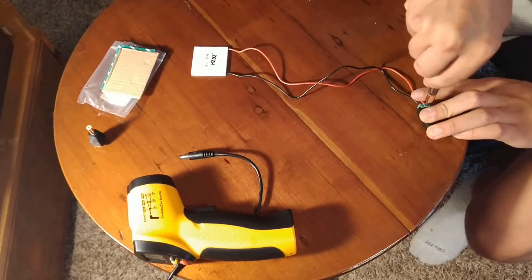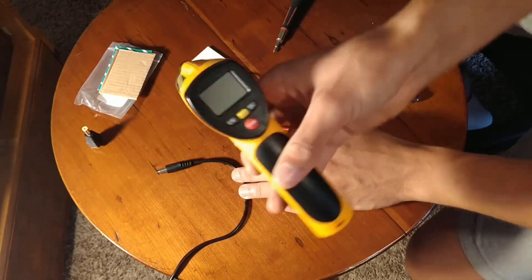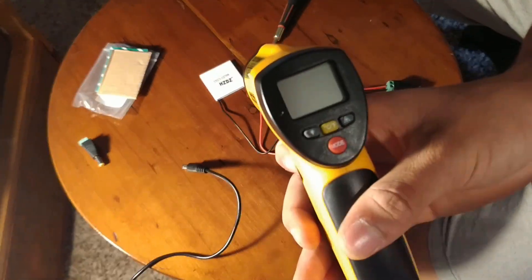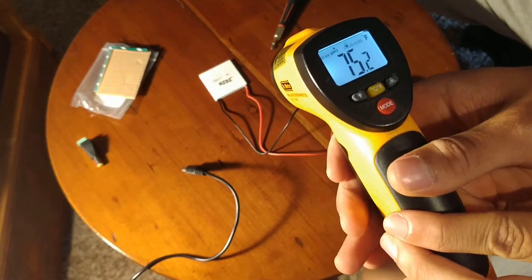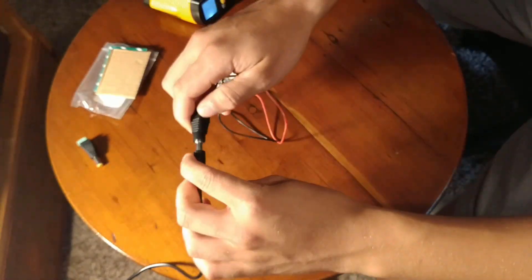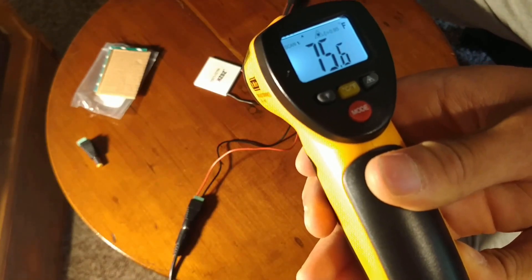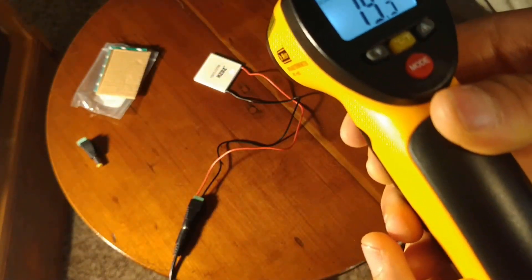Once I powered the Peltier pad, I immediately felt one side get cooler and the other side get extremely hot. Even though the cold side felt cold, the thermal gun read an increase in temperature due to the increasingly hot other side.